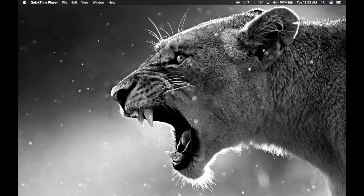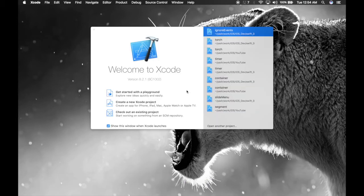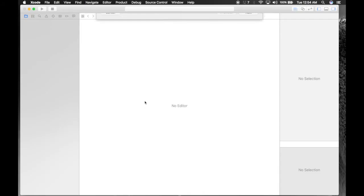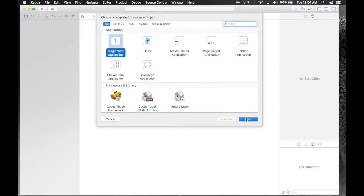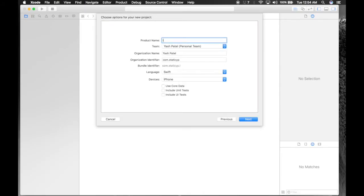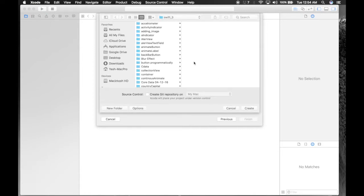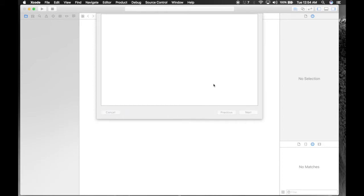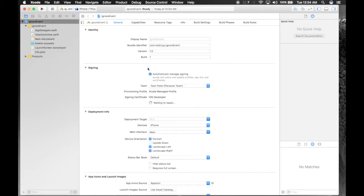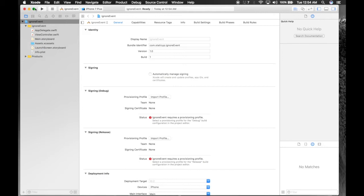Disabling user interaction is just a two-line code, but I will extend it with an activity indicator as well. Let's get started — open Xcode, create a new Xcode project, name it 'ignore event', save it wherever you want, and hit Create.